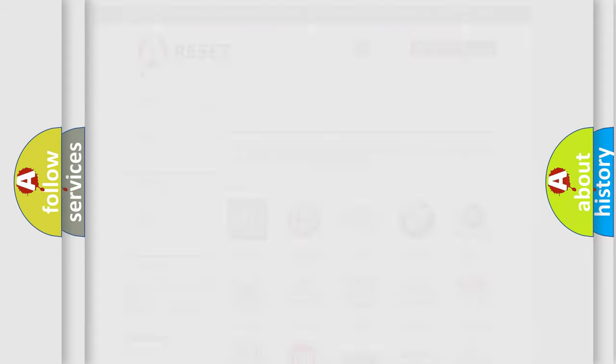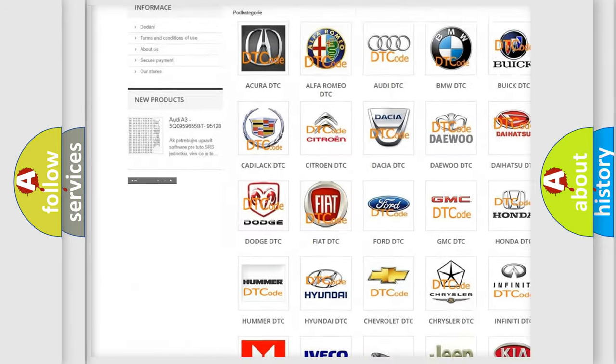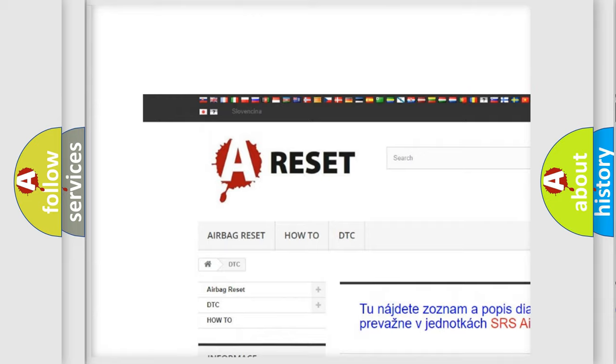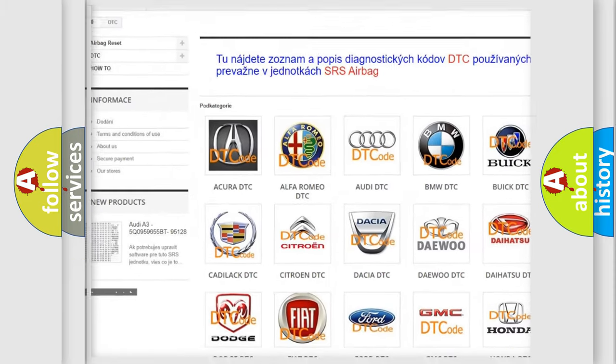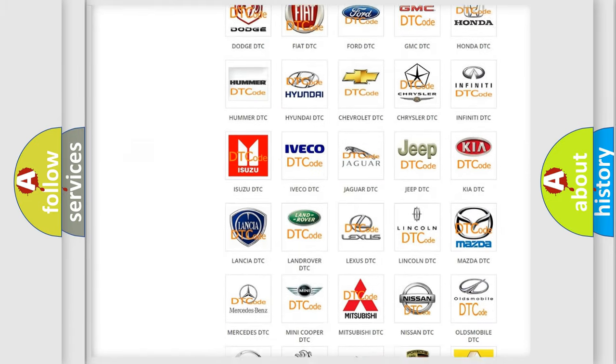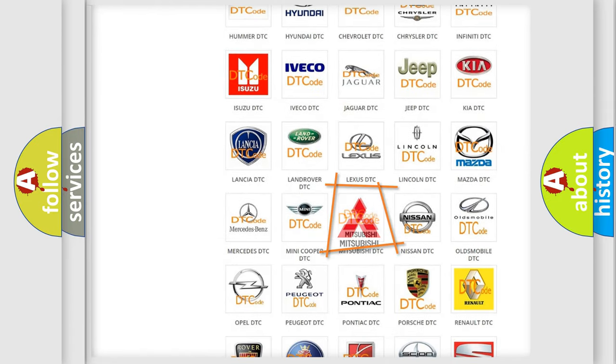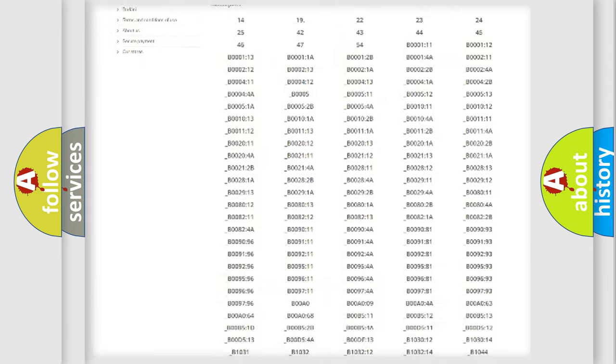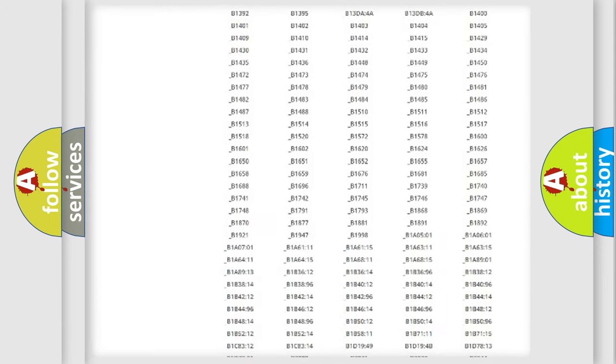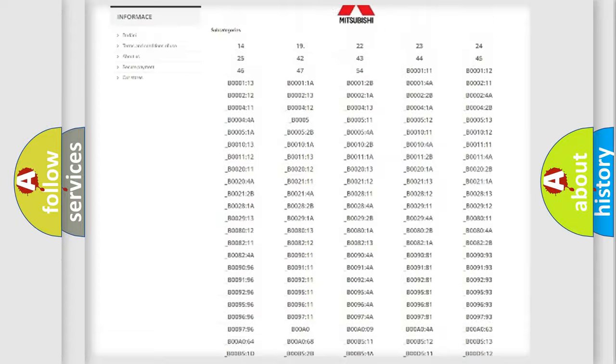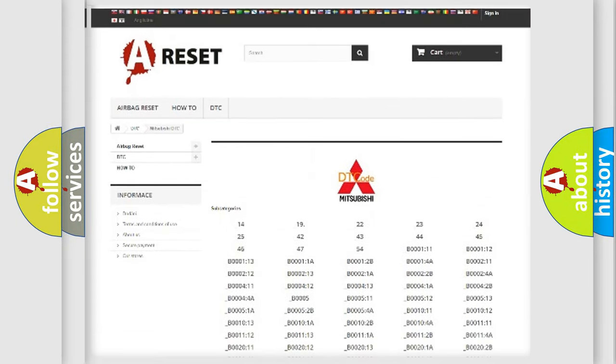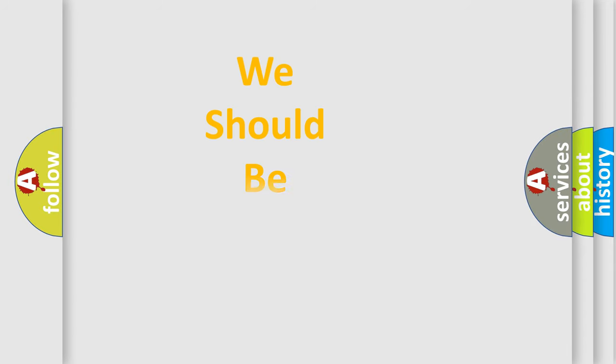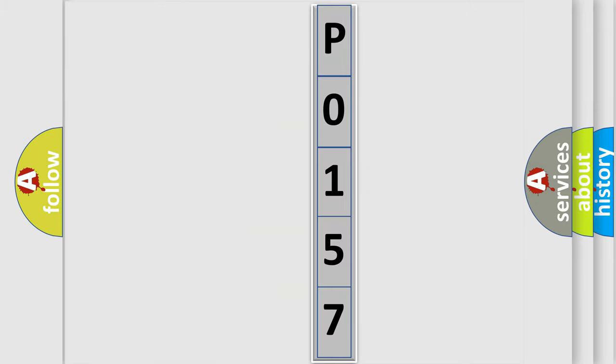Our website airbagreset.sk produces useful videos for you. You do not have to go through the OBD2 protocol anymore to know how to troubleshoot any car breakdown. You will find all the diagnostic codes that can be diagnosed in Mitsubishi vehicles, and many other useful things. The following demonstration will help you look into the world of software for car control units.